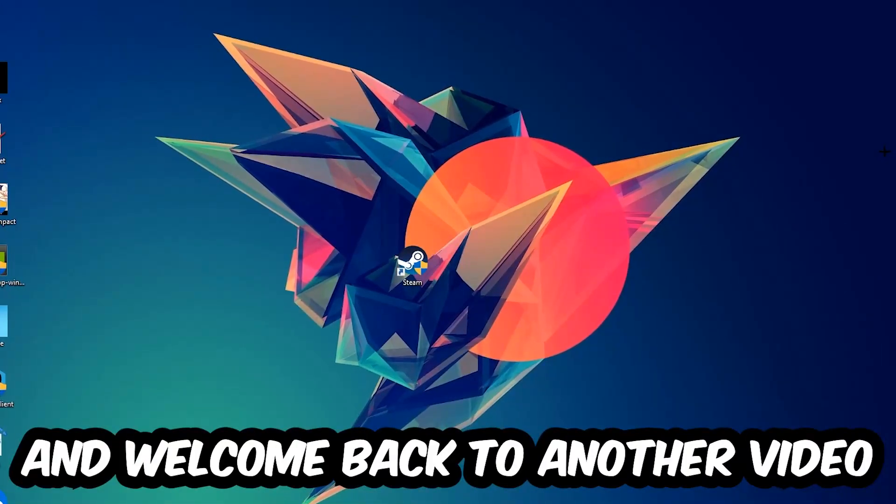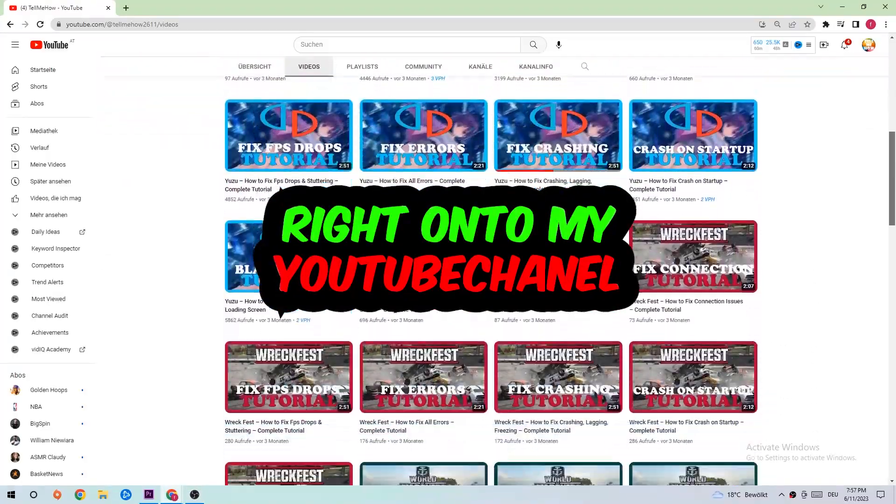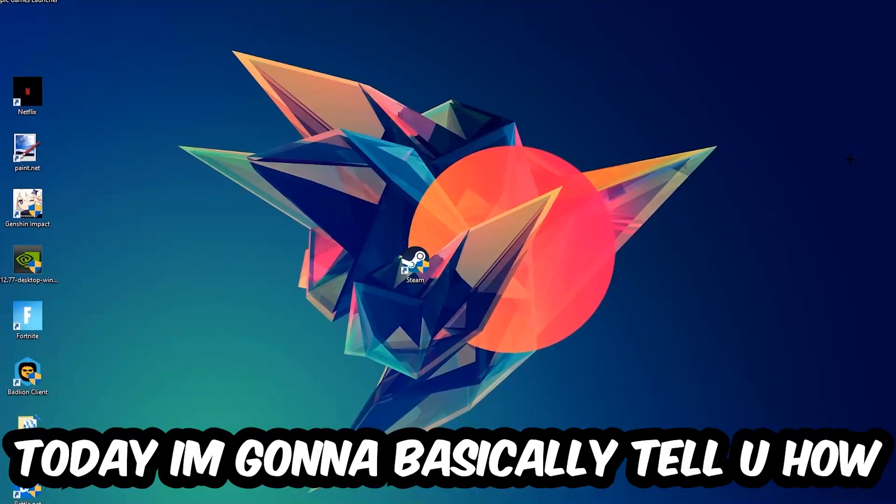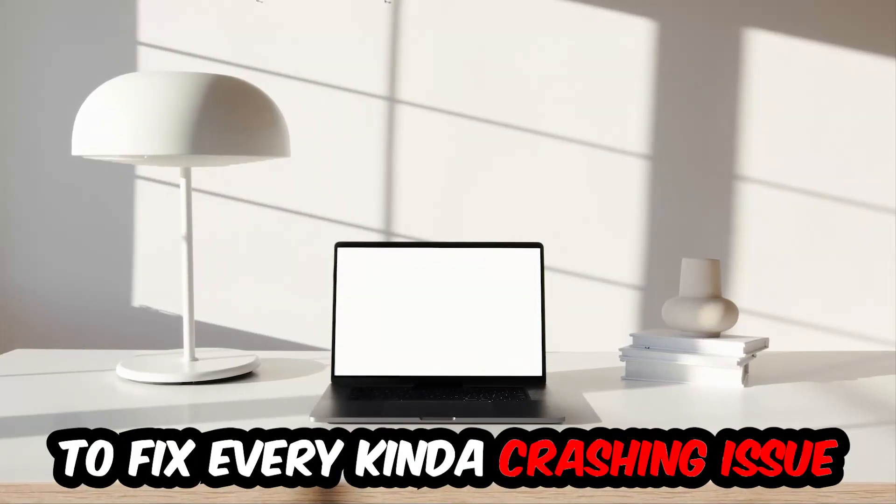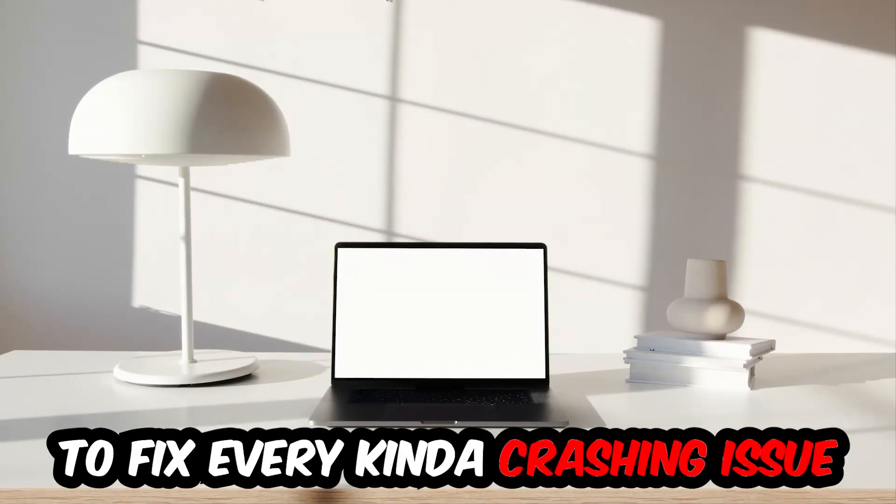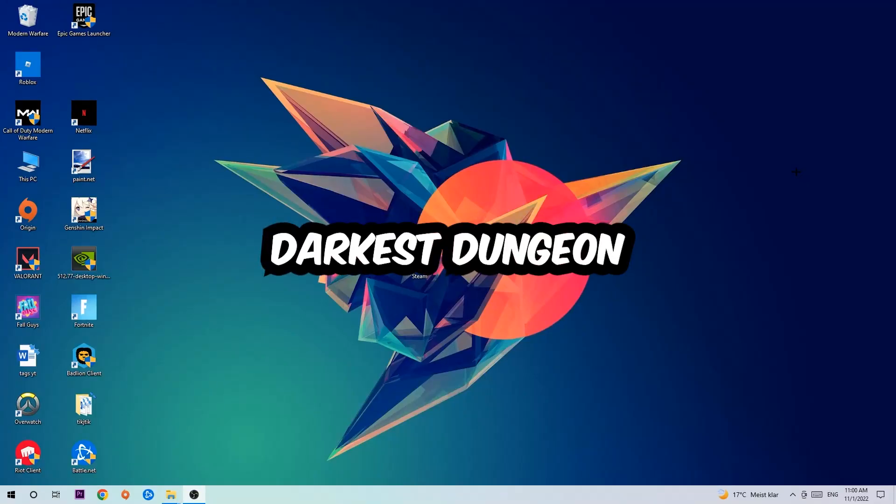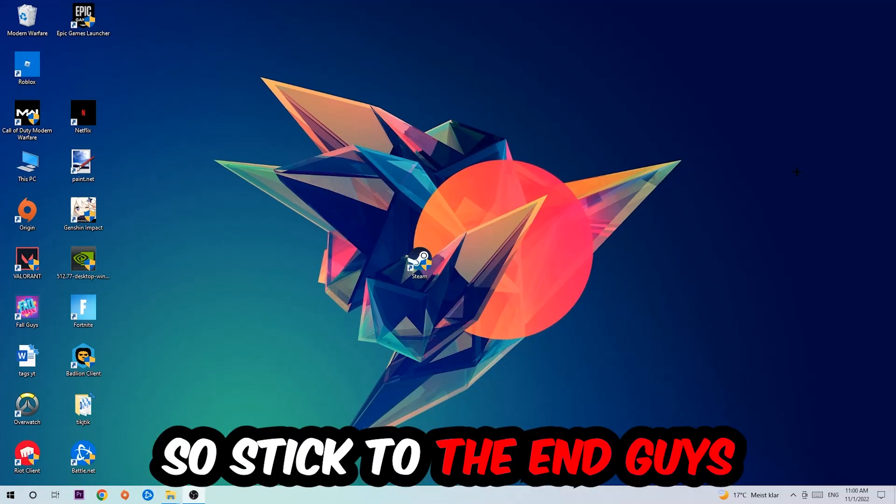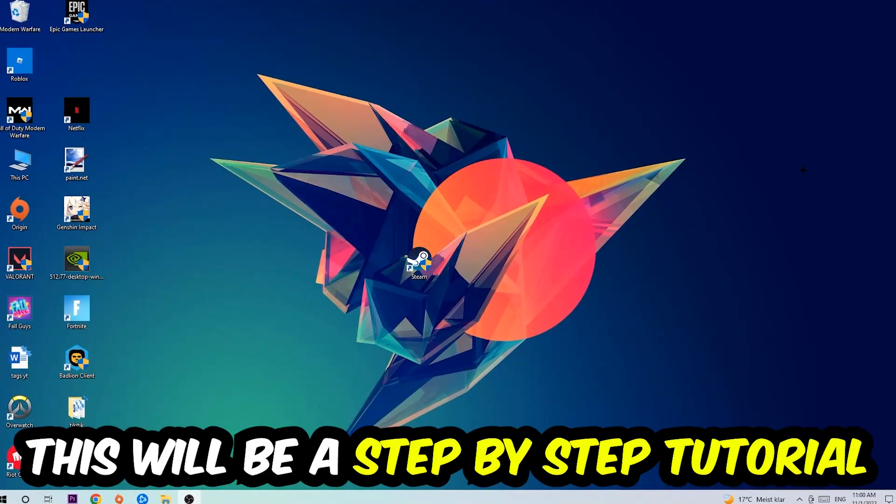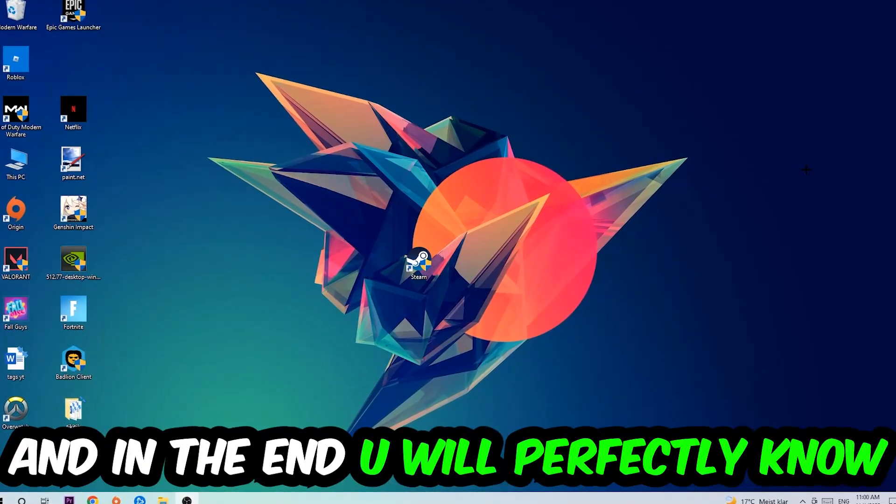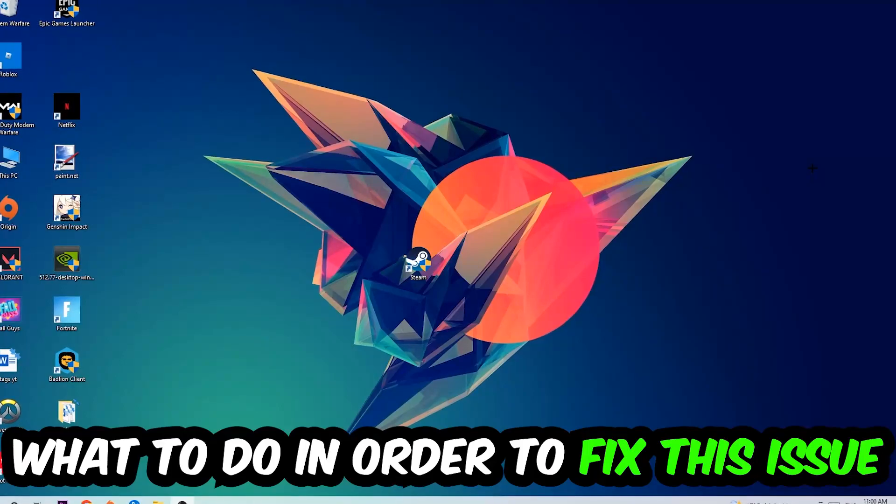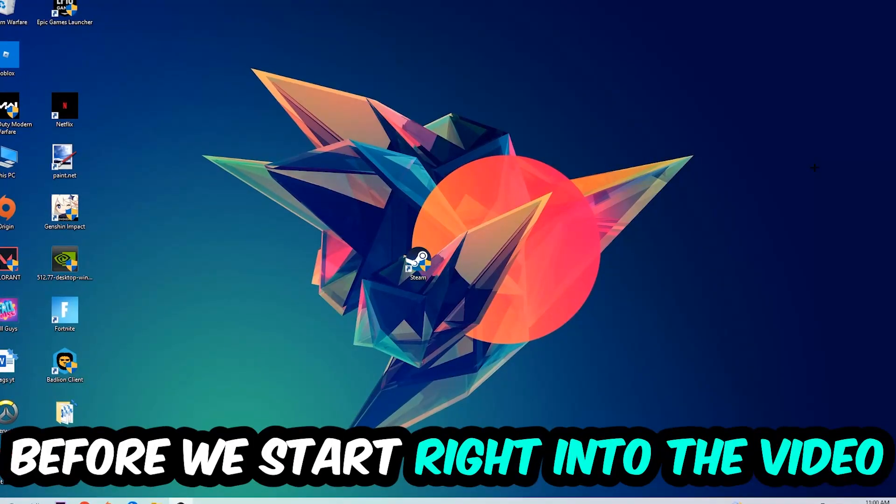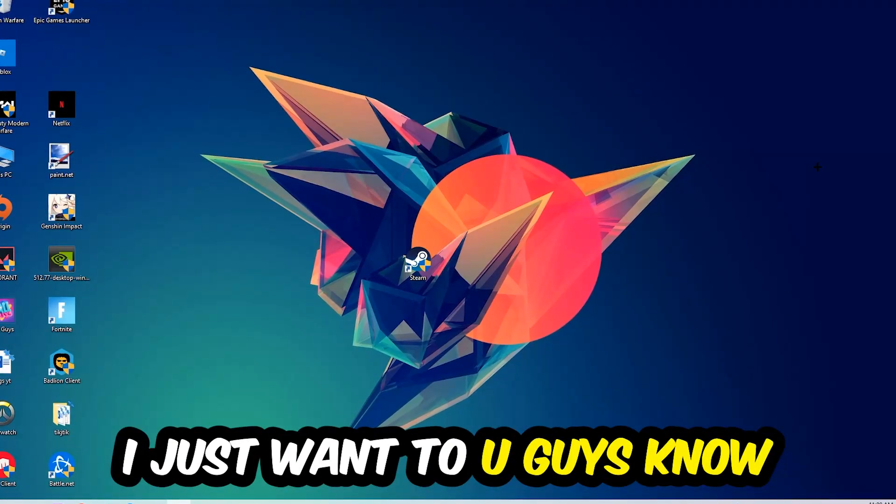What's up guys and welcome back to another video on my YouTube channel. Today I'm going to tell you how to fix every kind of crashing, lagging, or freezing issue you're currently having with Torchlight Dungeon. Stick to the end guys, this will be a step-by-step tutorial. In the end you will perfectly know what to do in order to fix this kind of issue.